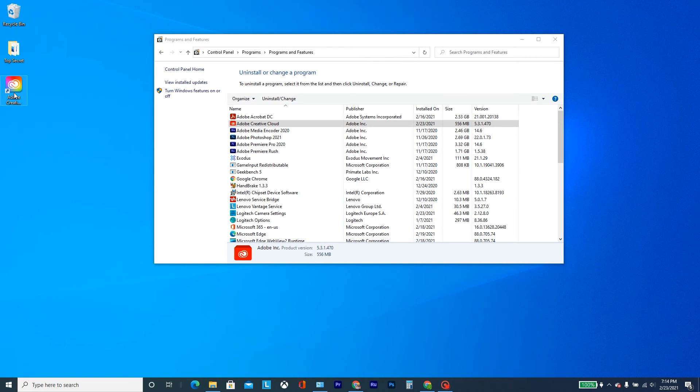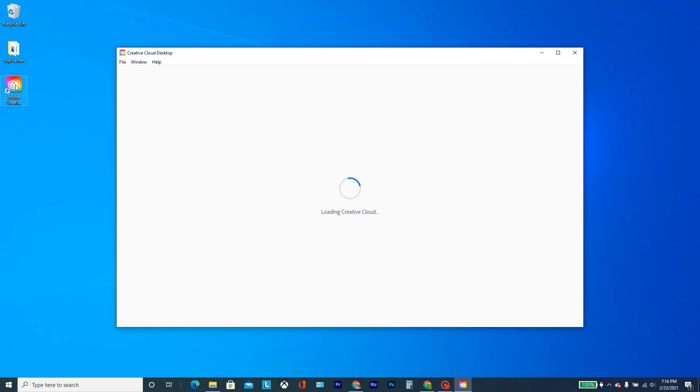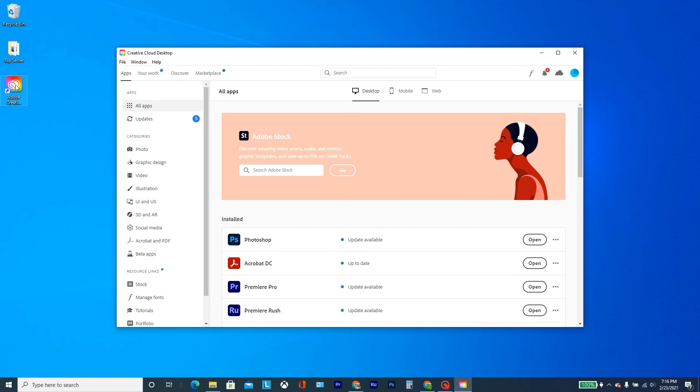I put the icon there. Okay, we click on it and then here it starts loading and it loads Creative Cloud.